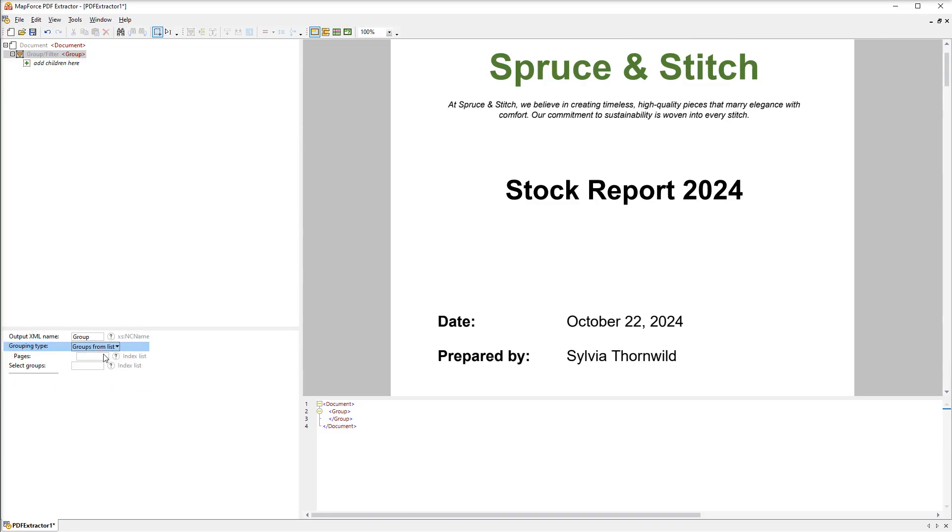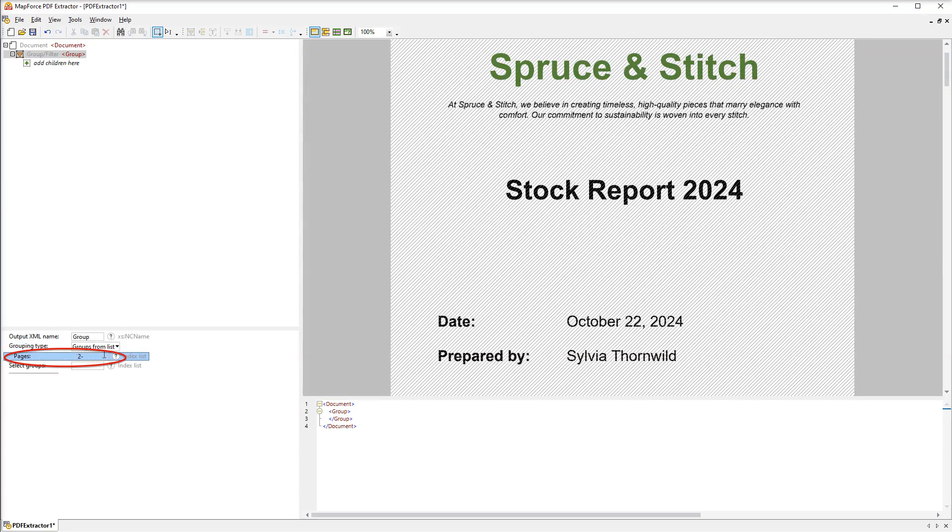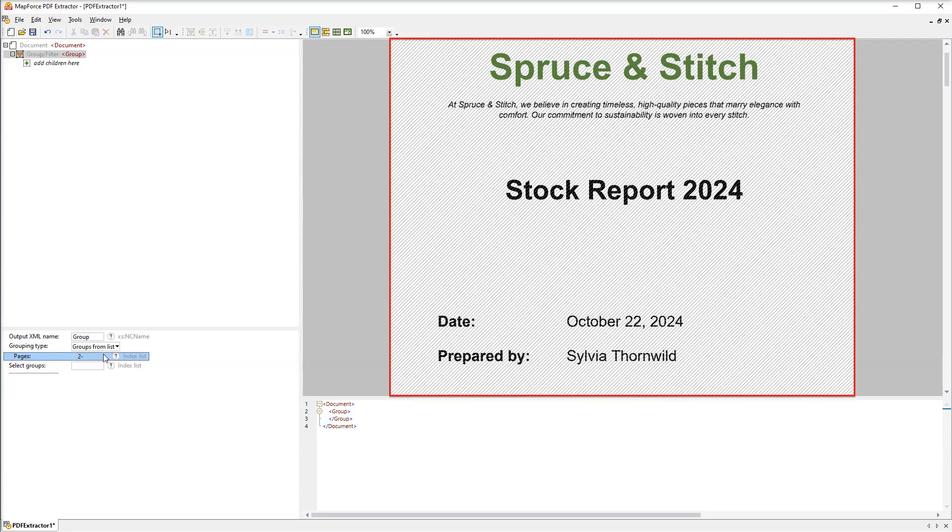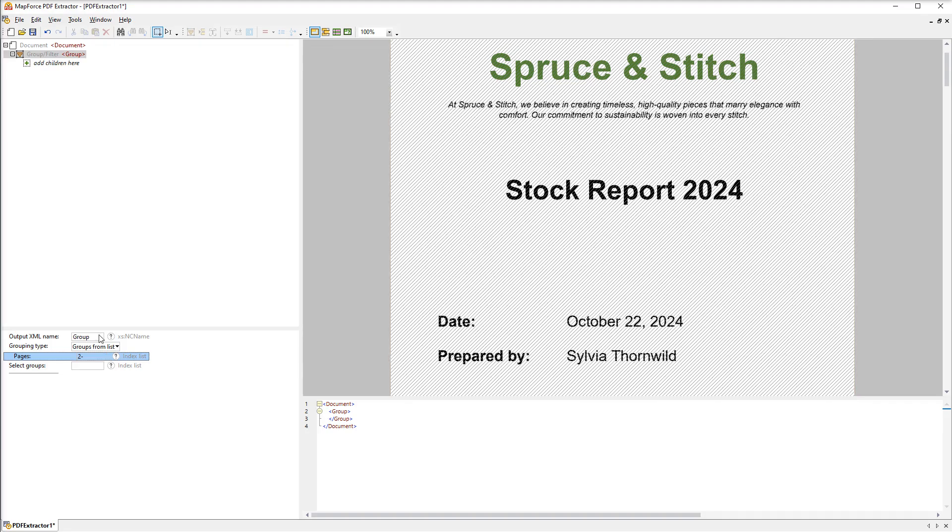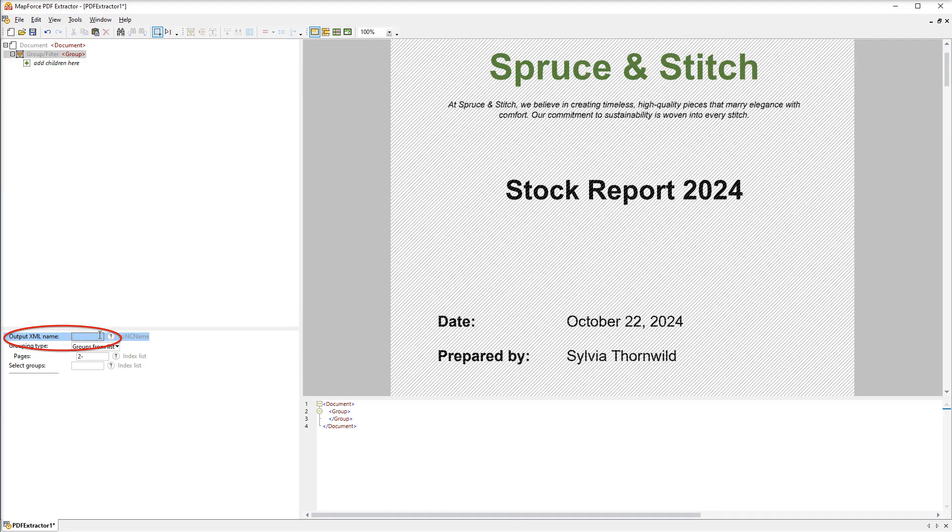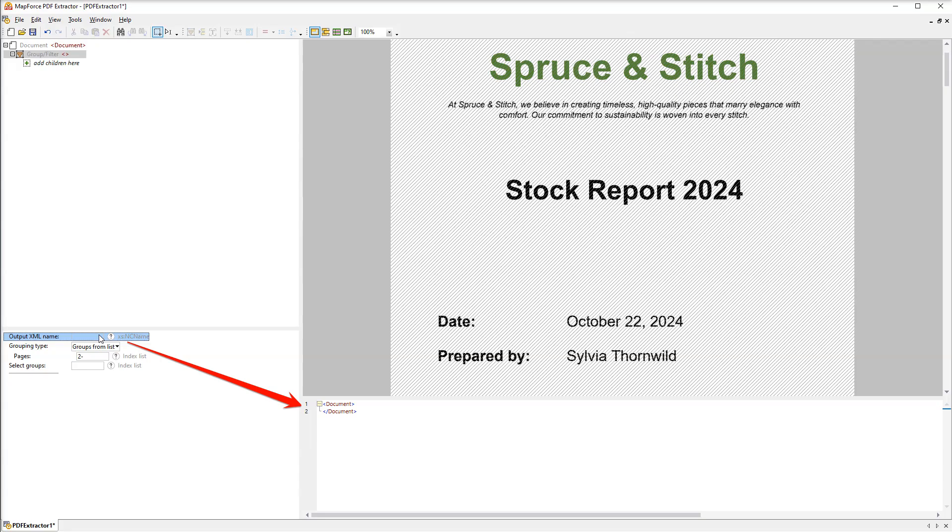In order to do it we need to select a different grouping type and then indicate the pages we are interested in. This selects page 2 onwards and the first page is now greyed out. Since we are using this object for filtering and not for grouping, we will also remove the name from the properties. This has also removed the group element from the tree.